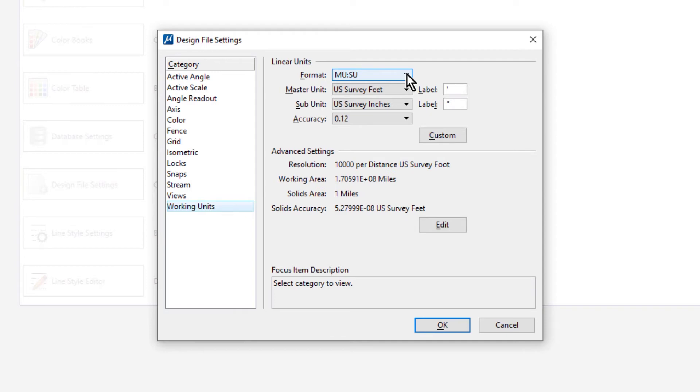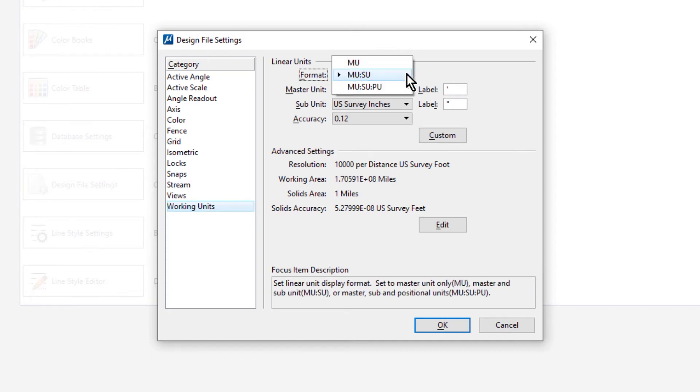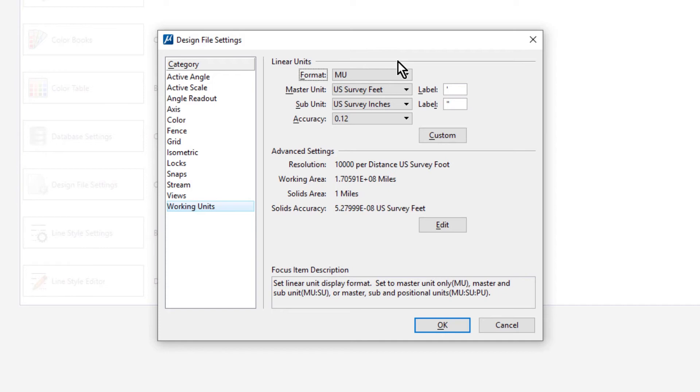So now, we wish to have distances displayed only in US survey feet to the nearest hundredth of a foot and angular values in degrees, minutes, and seconds. So from here, in the linear units, change the format to MU. This will cause coordinate readout information to display only in master units.